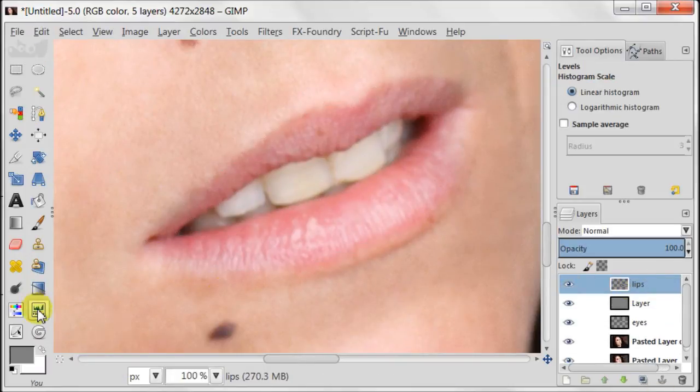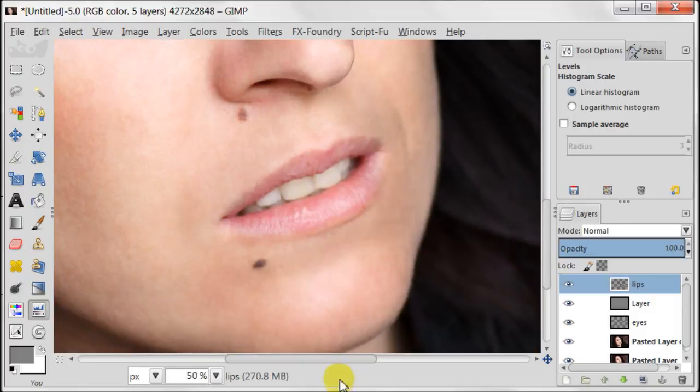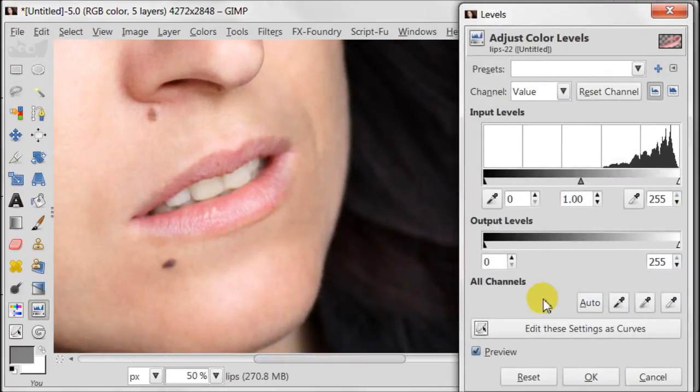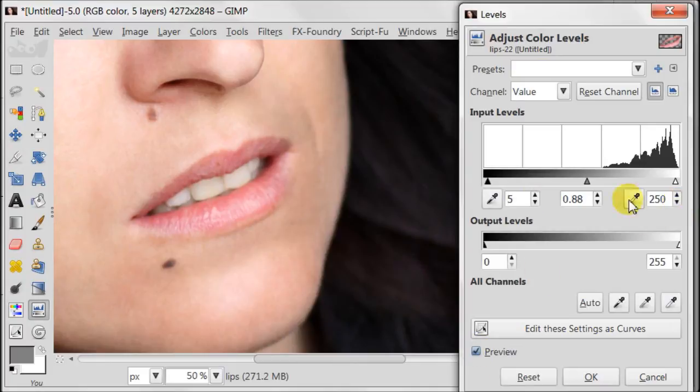I will use levels to adjust the contrast of the lips. Once again, I'm going to play with the sliders, but not too much to not overdo it.